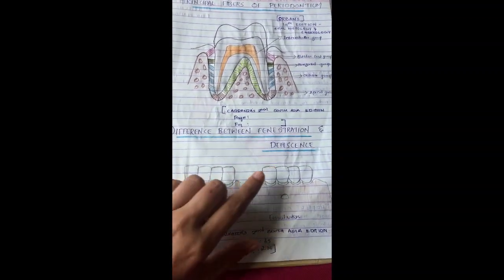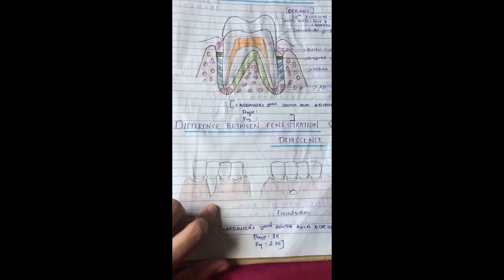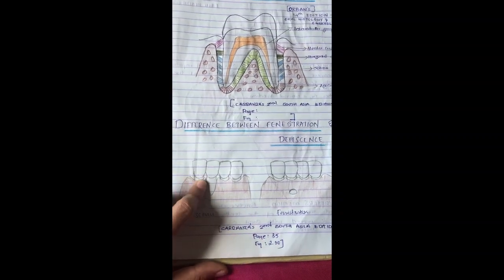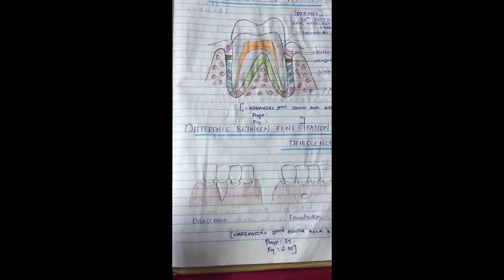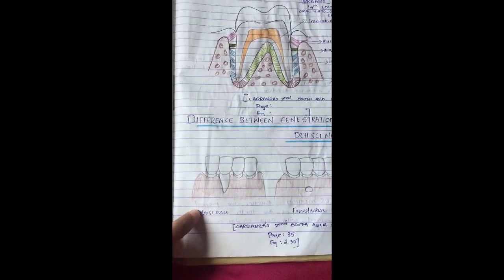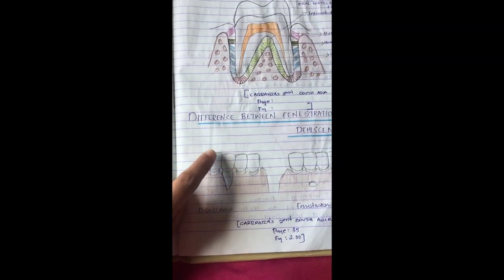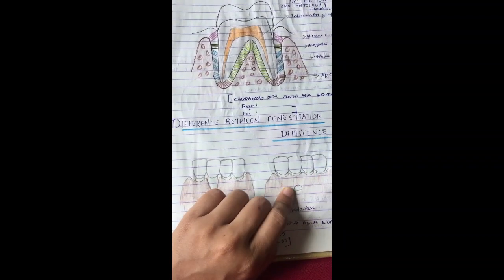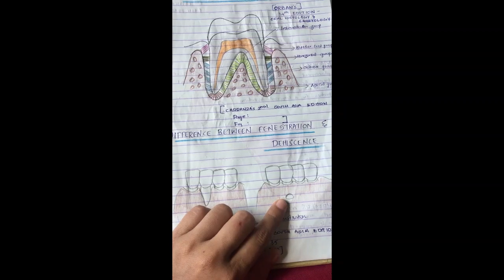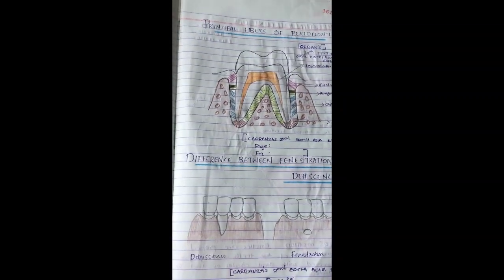Next is the difference between fenestration and dehiscence. Dehiscence is where the area is completely denuded of periosteum — a memory aid is the two D's in dehiscence. An isolated area of denuded bone is called fenestration. So those were the important diagrams.